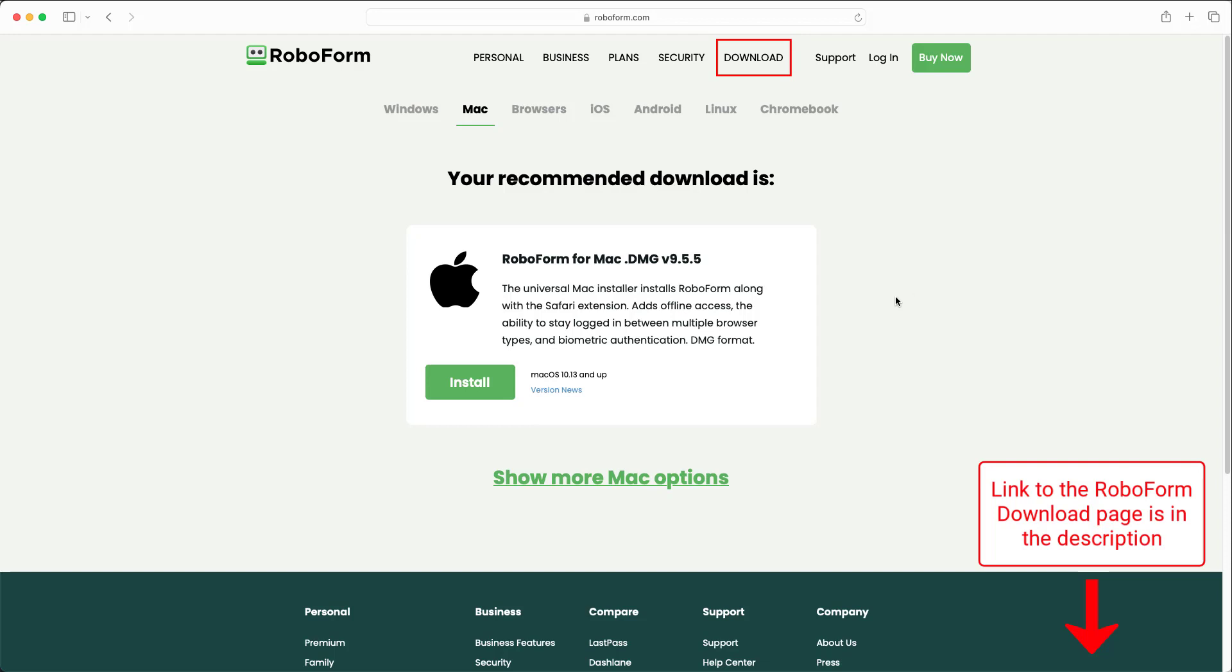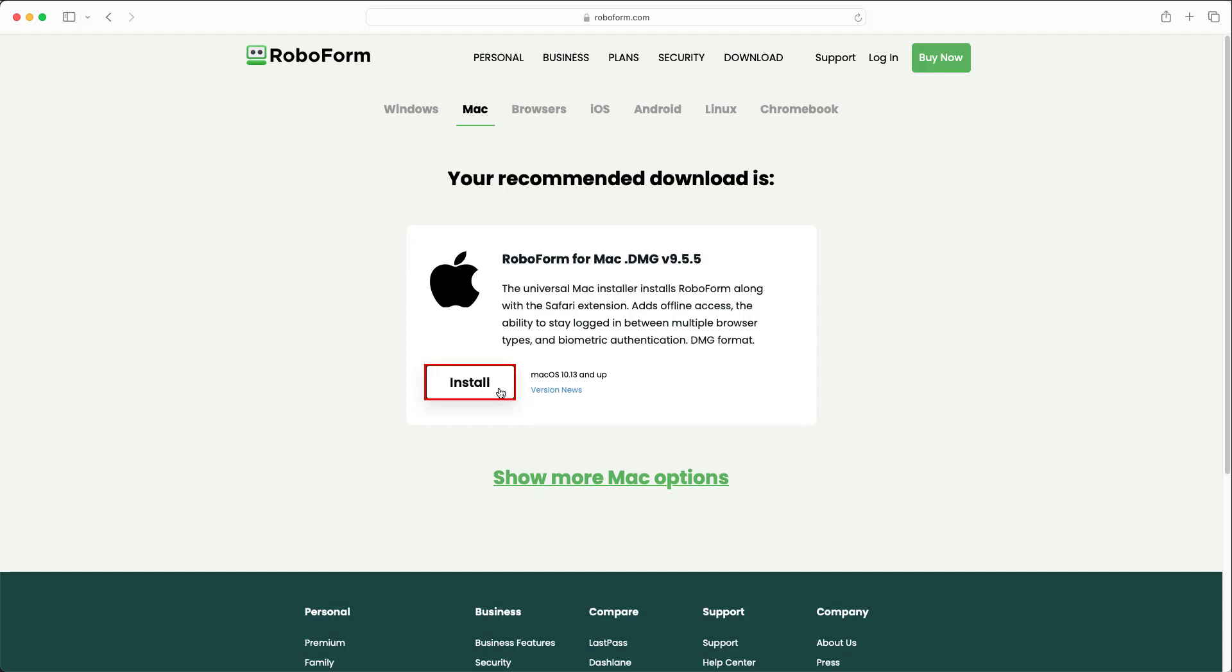Click the green Install button below the option for RoboForm for Mac, and the latest version of the RoboForm desktop application will be downloaded onto your computer.